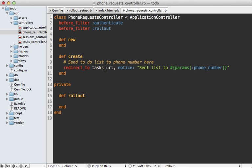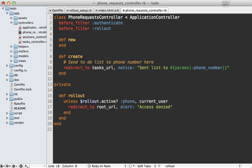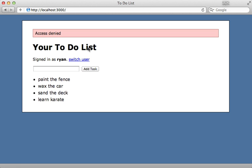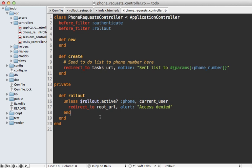I'll make a private rollout method so it's not a controller action. It's basically the same thing as we did in the view — calling rollout.active? and checking if the current user is able to access the phone feature. If they are, we let them through; otherwise we say 'access denied' and redirect them back to the home page. Now if I hit reload without access it says 'access denied', so that works.